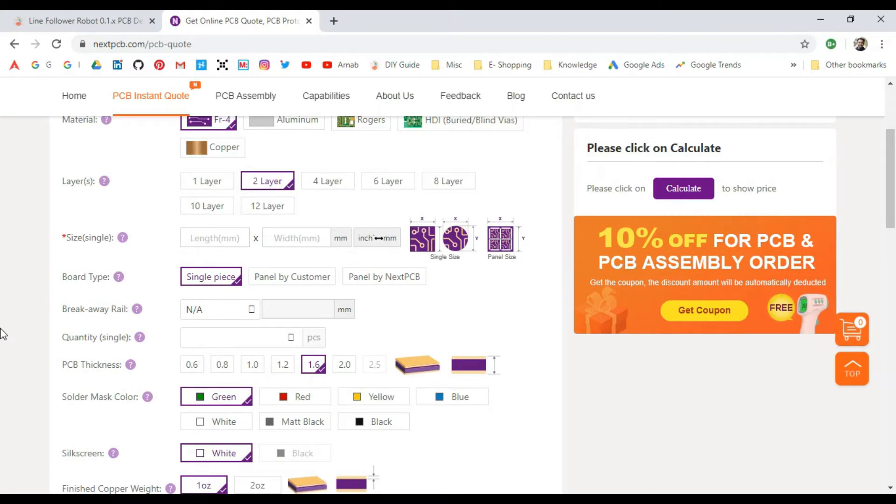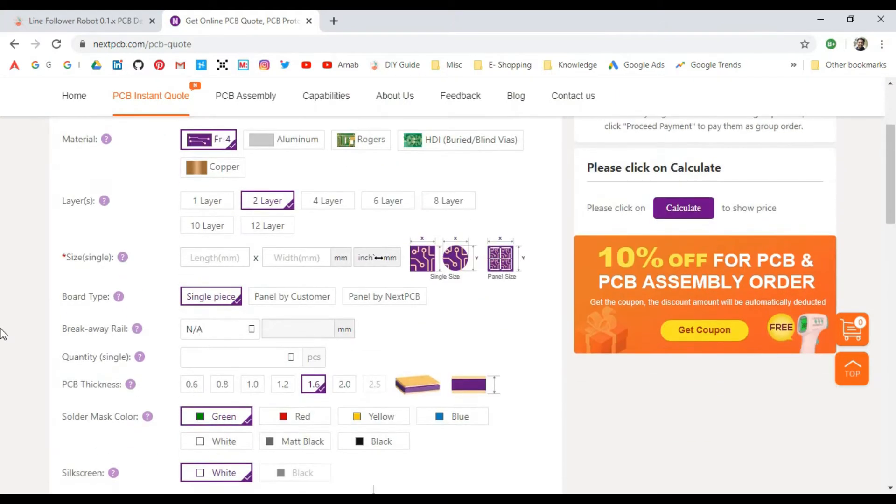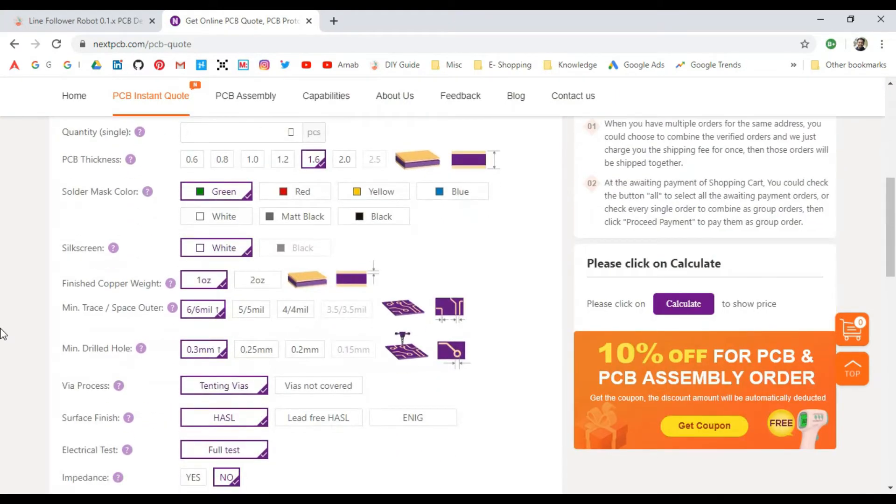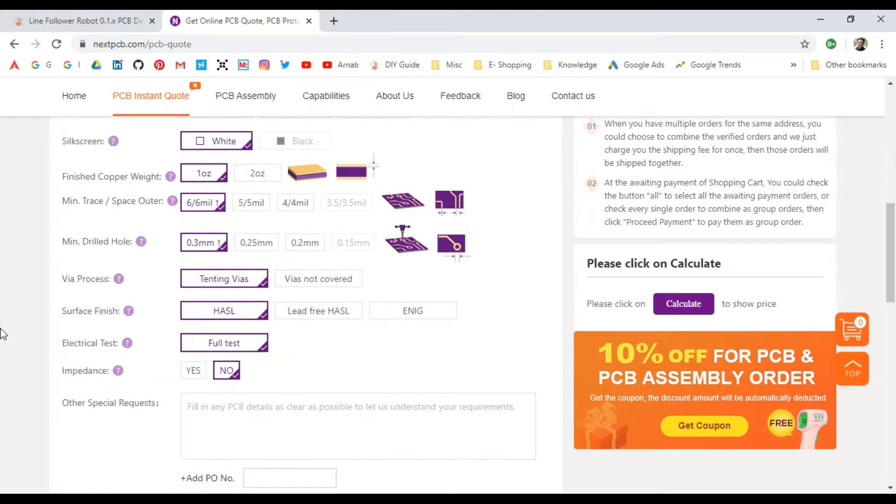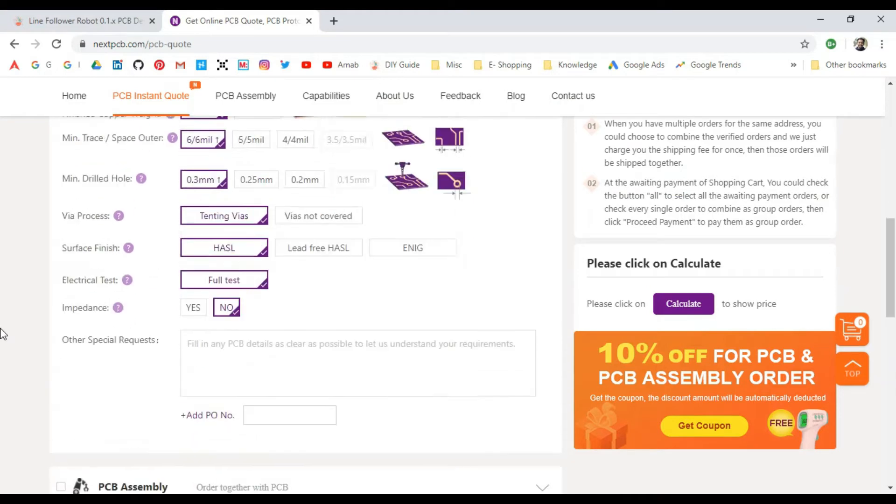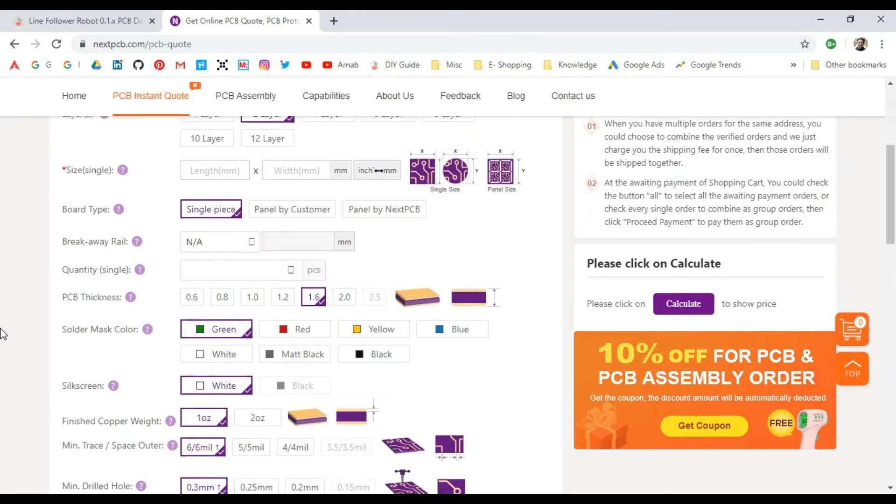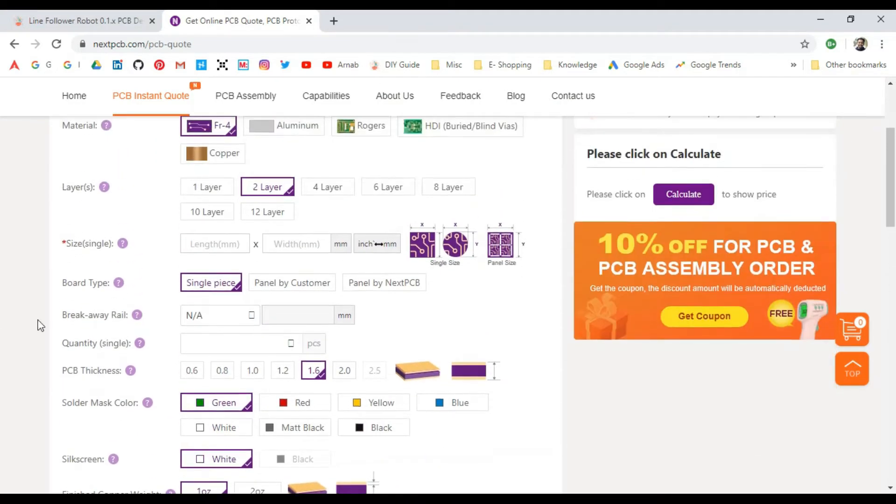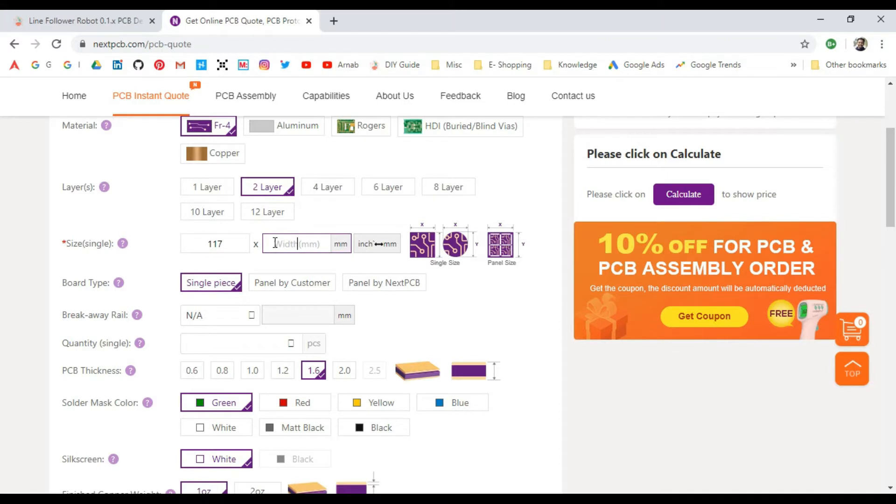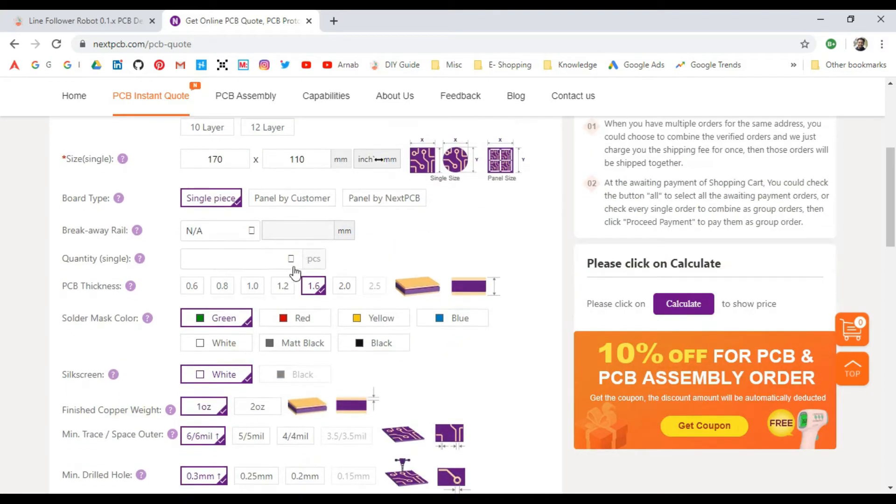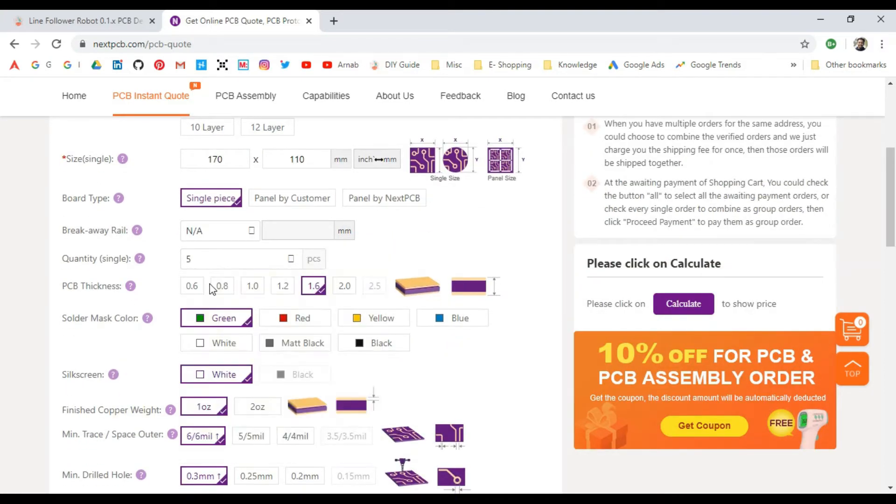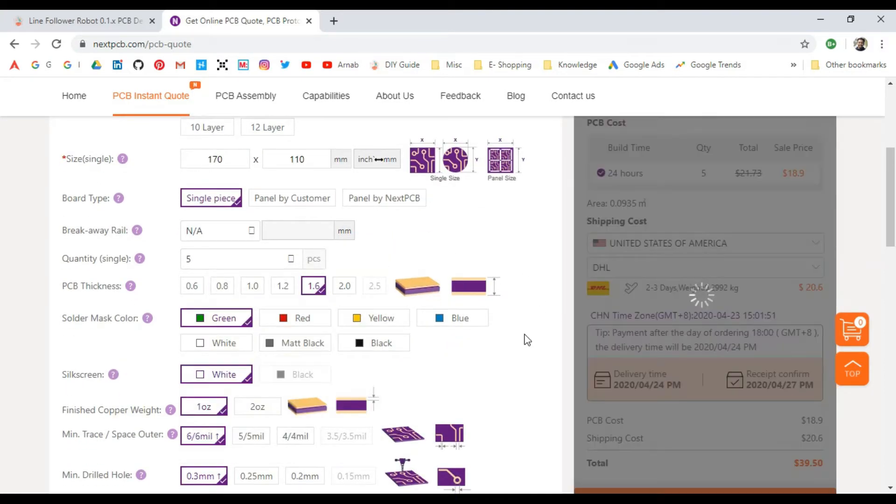When you go to PCB Instant Quote, the default settings are very good—you don't need to change anything unless you're looking for something specific. The very important parameters are the length and width of the board. My length is 117 millimeters by 110—sorry, 170 by 110—and the number of pieces I'll be requiring is only 5.